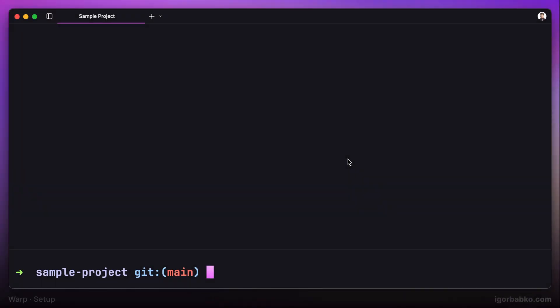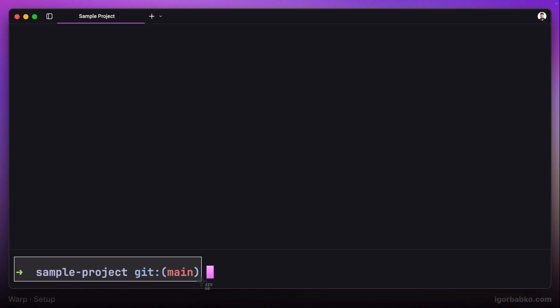Let's continue customizing Warp terminal. In this lesson, we're going to focus on the so-called prompt. This is the area right before the input field where we can show meta information such as username, path to the current directory, current time, git branch, and so on.